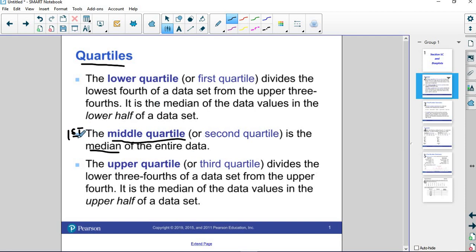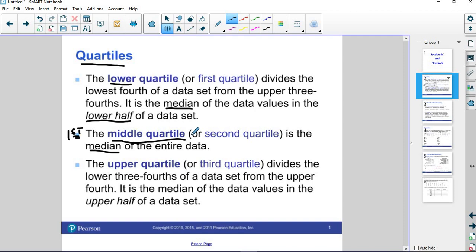You split the data in half, and then the lower quartile is the median of the lower half of the data set, of the bottom half. If the bottom half has an odd number, it's the middle number. If the bottom half has an even number, you find the average of the middle two.